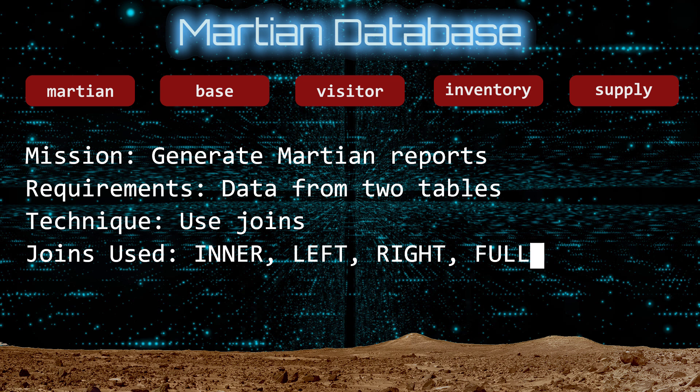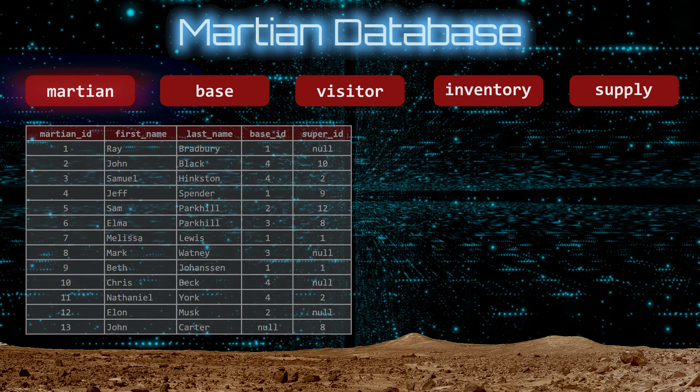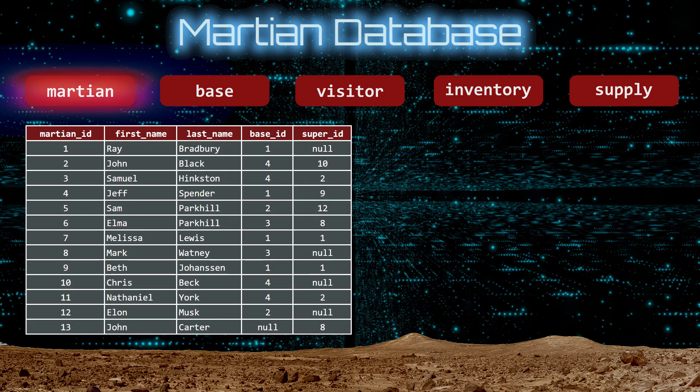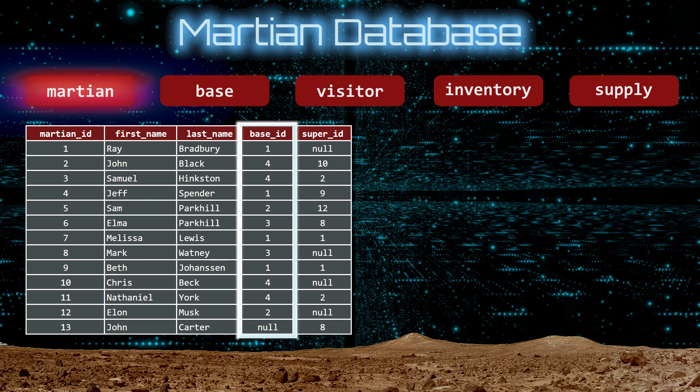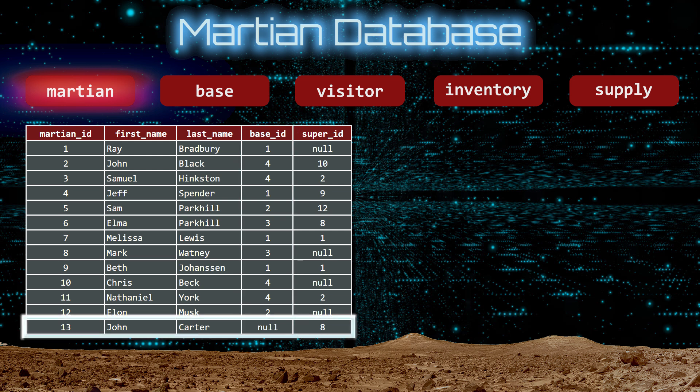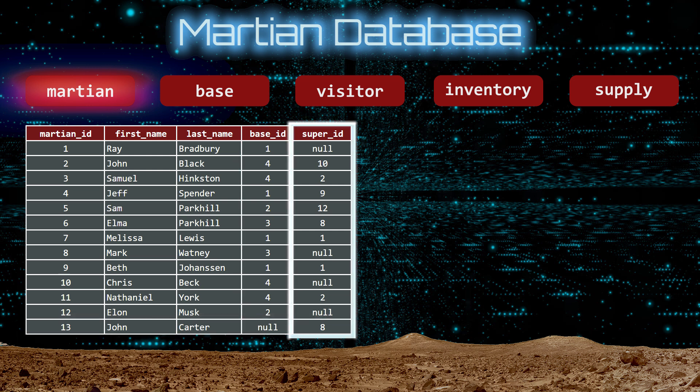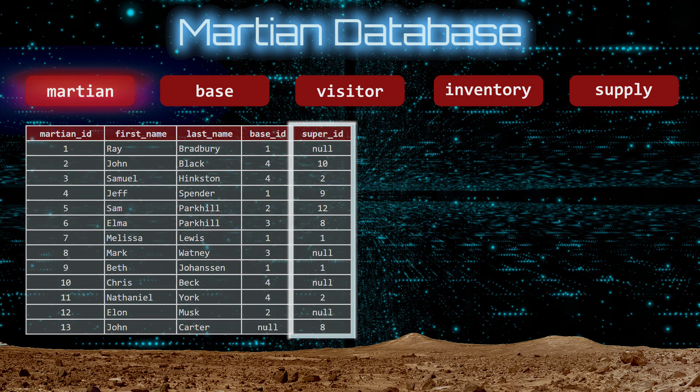Let's begin by viewing the data in each table. The Martian table has five columns and thirteen rows. The Base ID tells you the base where the Martian lives, works, and plays. John Carter is currently unassigned. The Super ID is the Martian ID of the person they report to. If the Super ID is null, then that Martian is the head of their base and they bow to no one.